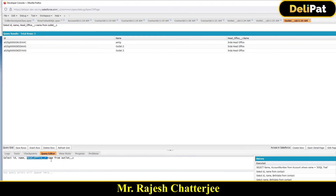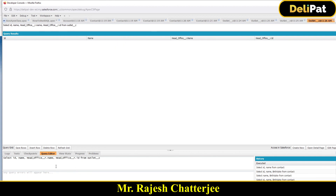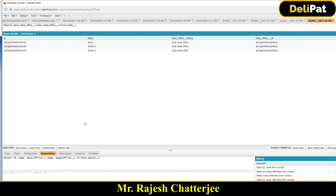So for a custom object, the relationship name ends with __r instead of __c. You replace 'c' with 'r'. You can then keep adding comma-separated Head Office fields — whatever fields you want to fetch from the parent — just keep adding them.